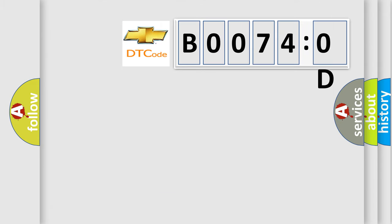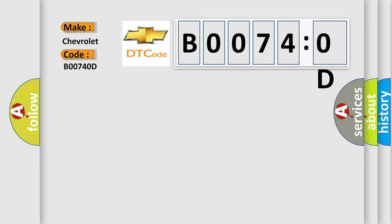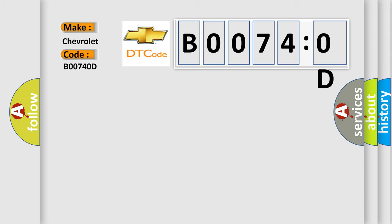The number itself does not make sense to us if we cannot assign information about what it actually expresses. So, what does the diagnostic trouble code B00740D interpret specifically? The basic definition is Passenger presence sensor resistance above threshold.